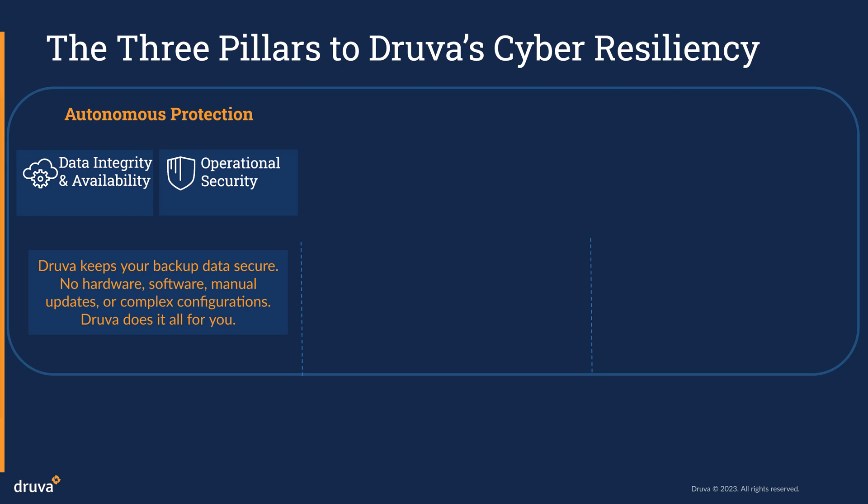Druva's SaaS solution requires no hardware or software to maintain and delivers 24x7 365 fully managed security operations, including penetration testing, vulnerability scans, automatic patches and upgrades, so you know you're always on the most recent and secure version.